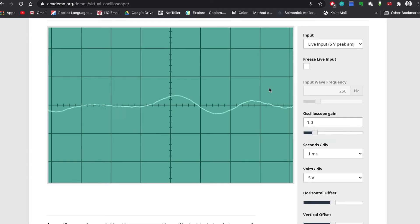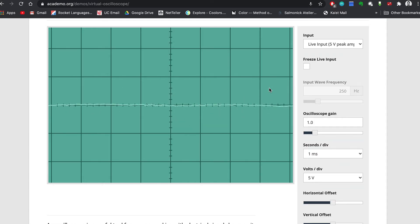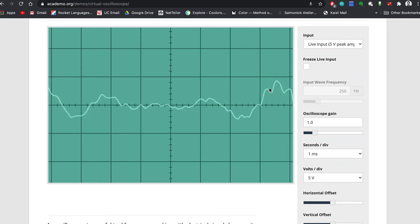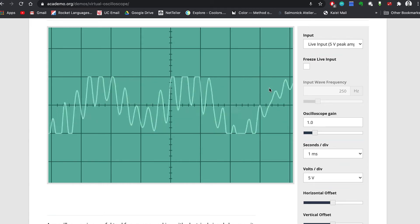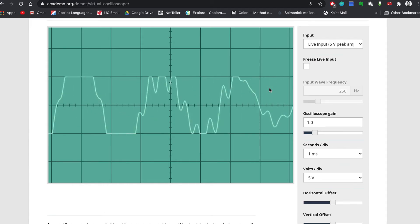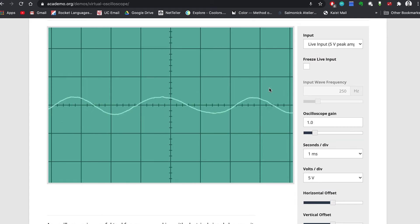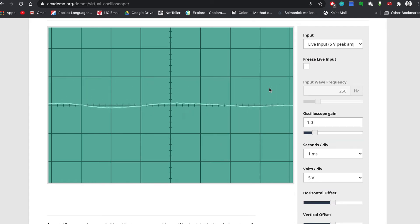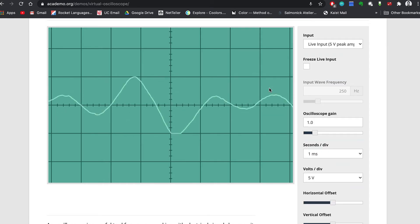The word oscilloscope comes from the words oscillate, meaning to move back and forth, and scope, which means to see. When we make a sound by talking, our vocal cords vibrate, which in turn create sound waves that travel through the air. When the sound waves reach the microphone on the computer, they cause a part inside of the microphone to vibrate that converts the sound waves into electrical signals that the computer can understand. The virtual oscilloscope displays these electrical signals as a wavy line on the screen.